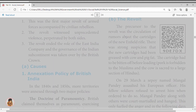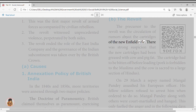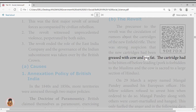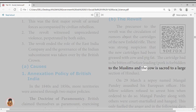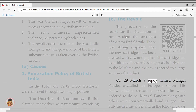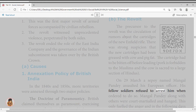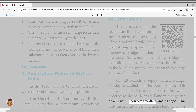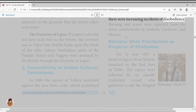The Revolt: the precursor was the circulation of rumours about the cartridges of the new Enfield rifle. There was strong suspicion that the new cartridges had been greased with cow and pig fat. The cartridge had to be bitten off before loading — pork is forbidden to Muslims, and the cow is sacred to a large section of Hindus. On March 29, sepoy Mangal Pande assaulted his European officer; his fellow soldiers refused to arrest him. Mangal Pande and others were court-martialled and hanged, fuelling further anger and incidents of disobedience.